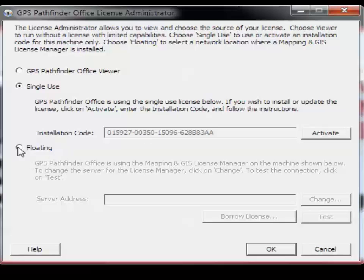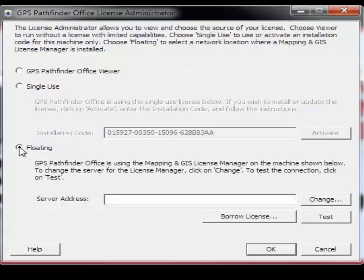Single Use, which is ideal if you are going to be the only user of the license. And our last option is Floating.